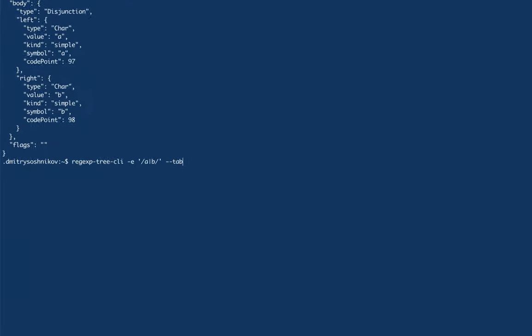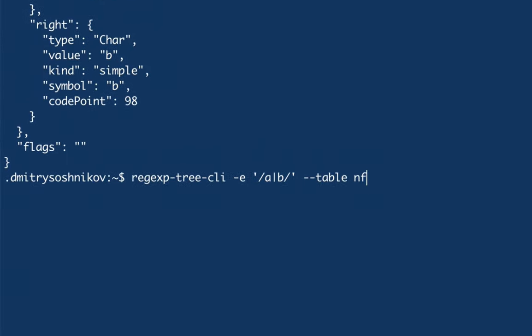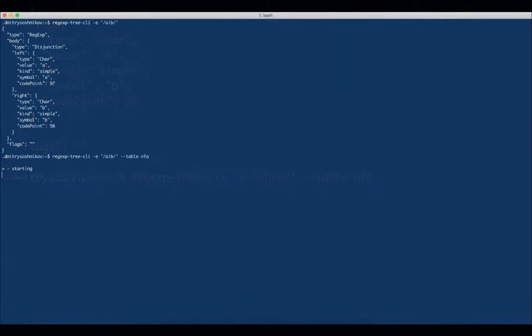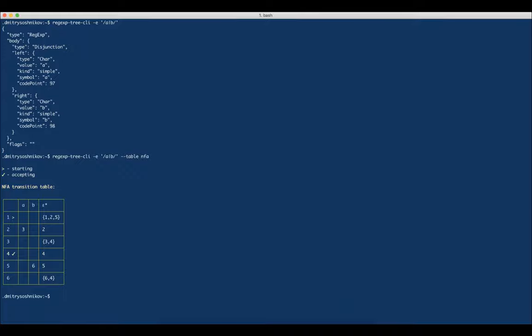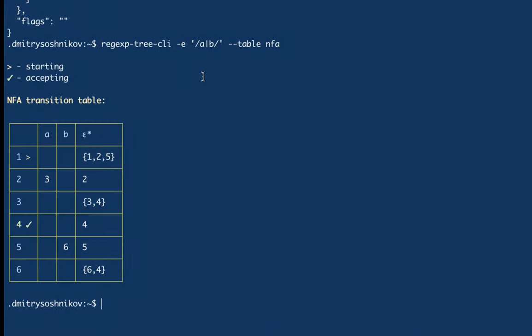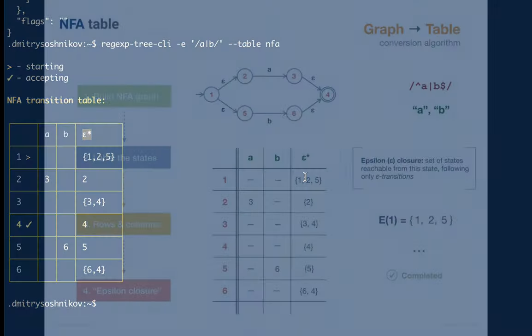For this, we pass the table option and specify which table we want to analyze. We pass the NFA value, and the tool shows us the representation of this expression in the view of the corresponding table. It shows which state is starting and which is accepting. We also see the epsilon closure column, which we learned in detail in the previous lecture.